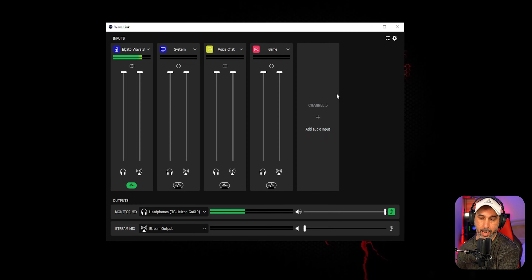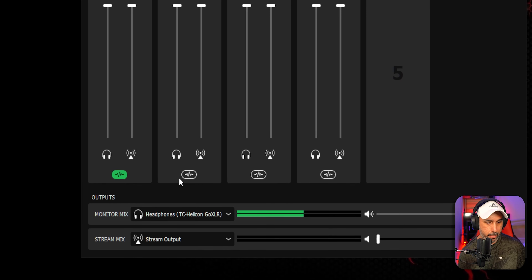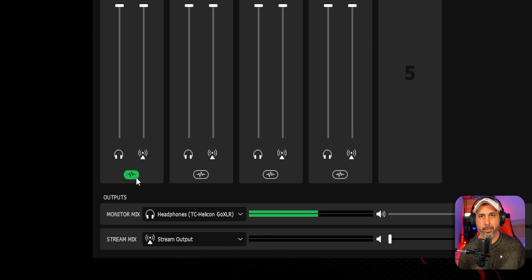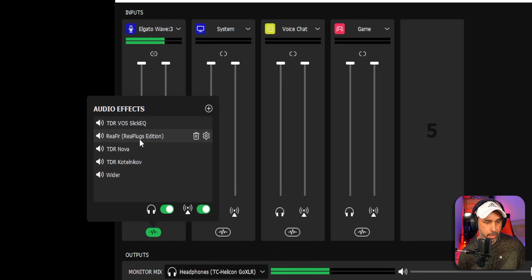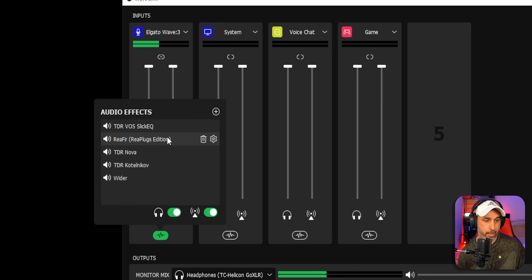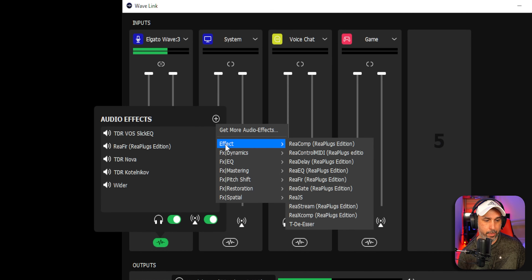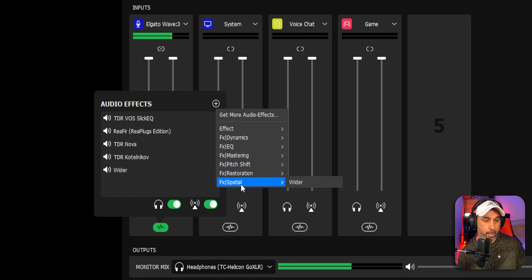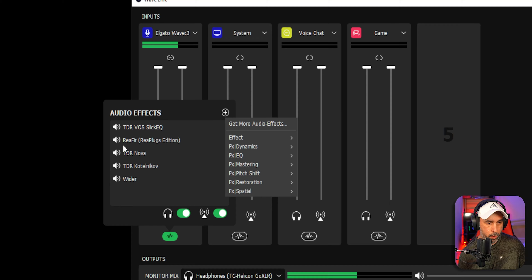Once that's done, you're going to see new options at the bottom of Wave Link — this is where you add the VST plugins, and it's a new feature from the update. Before the update, we didn't have this. You click it and you'll already see any plugins you've added. To add more, just click the plus sign, and after scanning, it will show all the plugins available in your system so you can add them to your microphone.